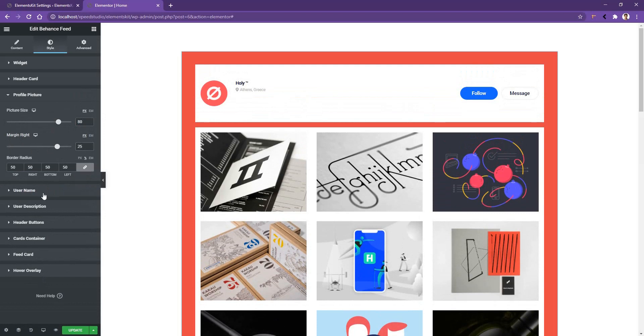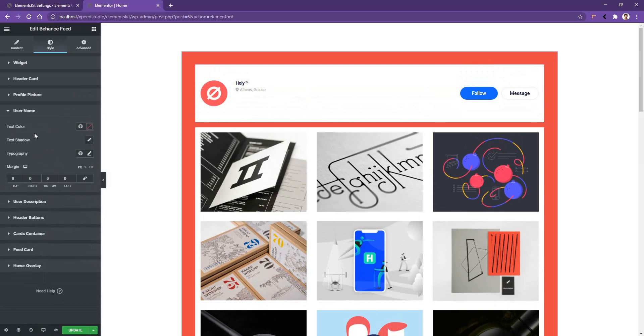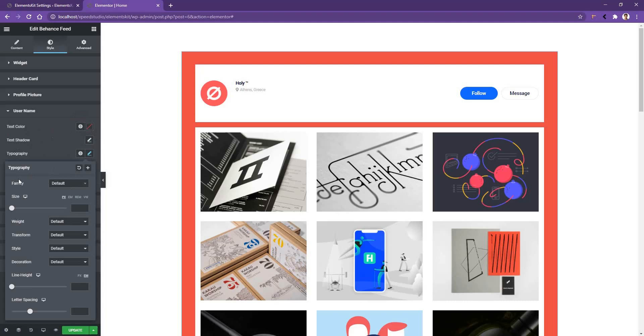And if you go to the username, there you can work with the username color, text shadow and the typography. From the typography, you can work with the font family, font size, font width and etc. I want to increase the font size.